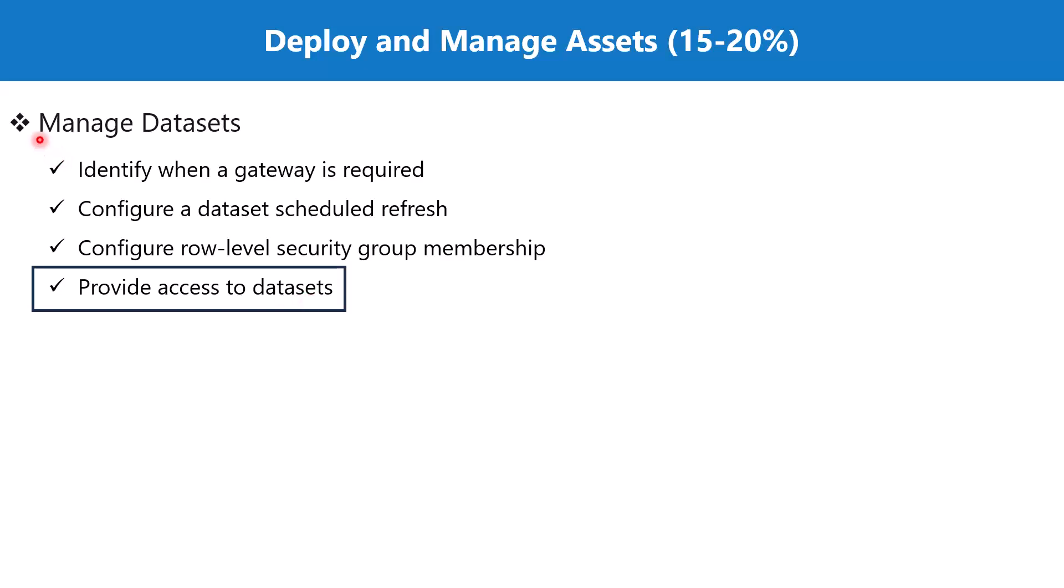This is part of the section 'manage datasets'. In the previous video, we saw how a Power BI Desktop file is published to the Power BI service, creating both a report and a dataset.